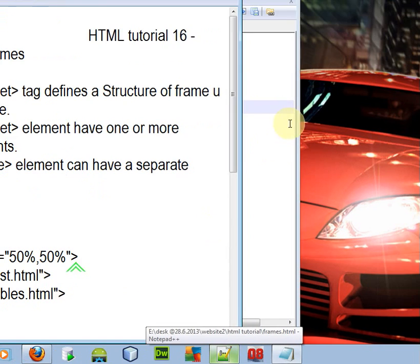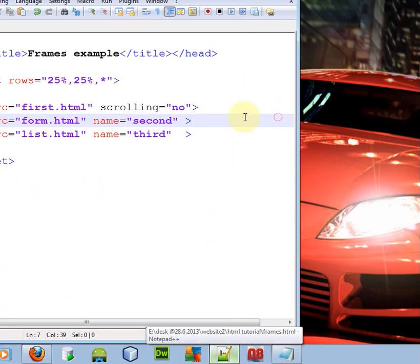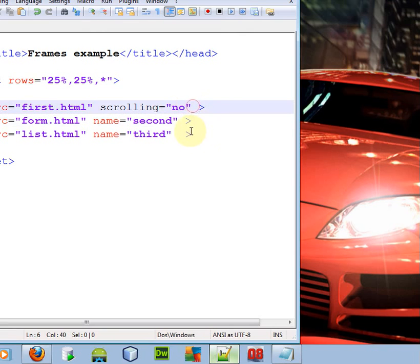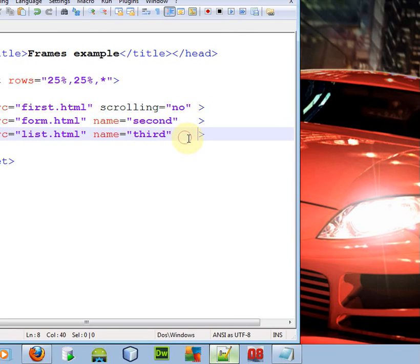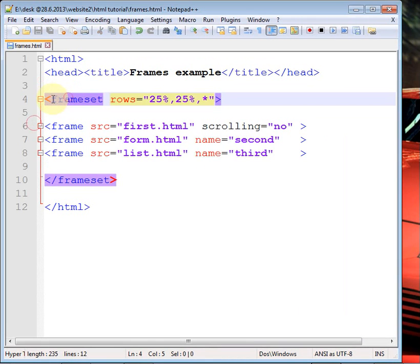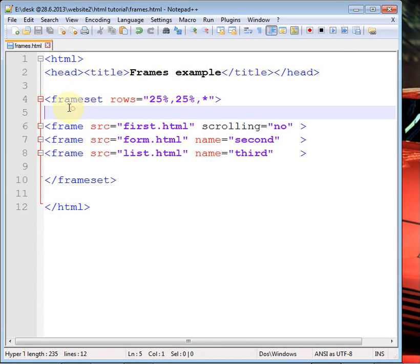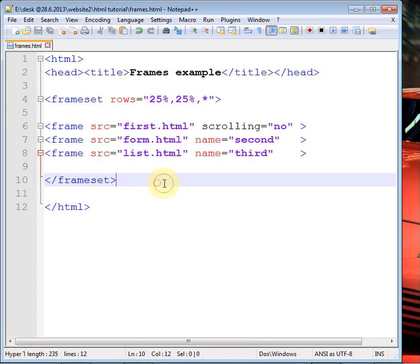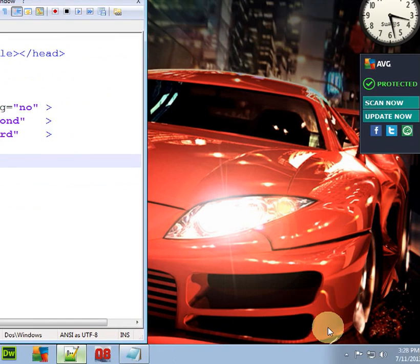In the next tutorial we are going to have fun because we will work with the advanced attributes of the frame tag. Do not forget to watch the next tutorial. Thank you for watching, goodbye!